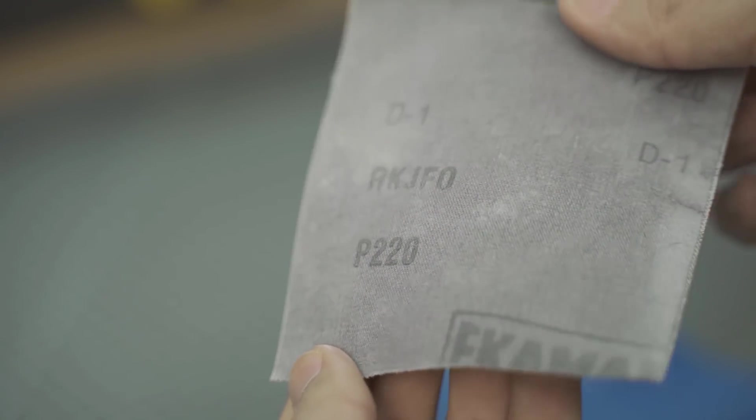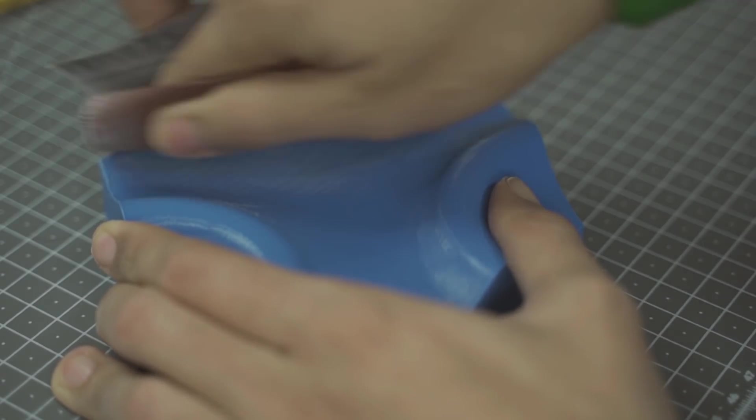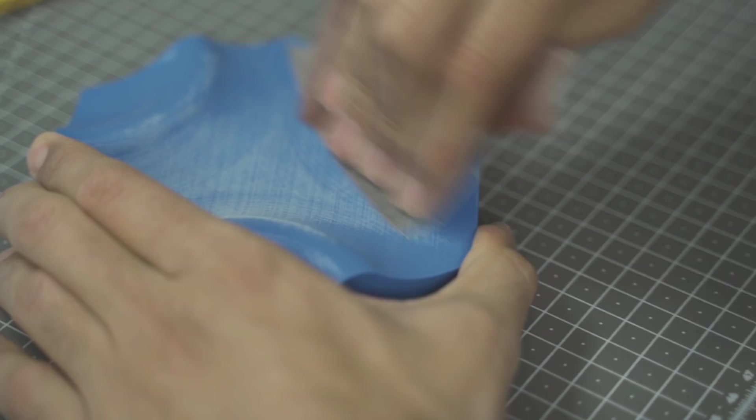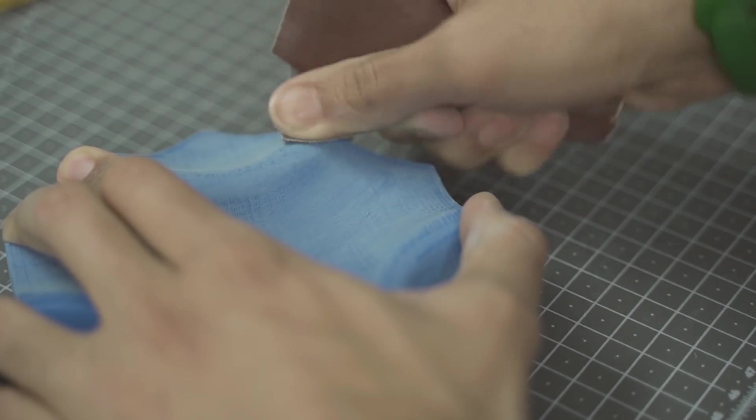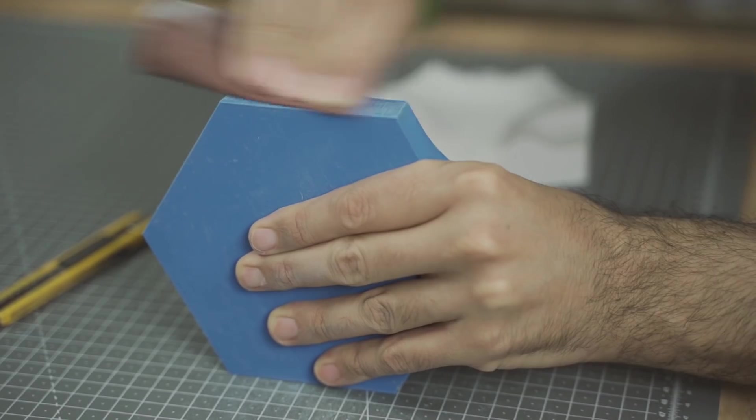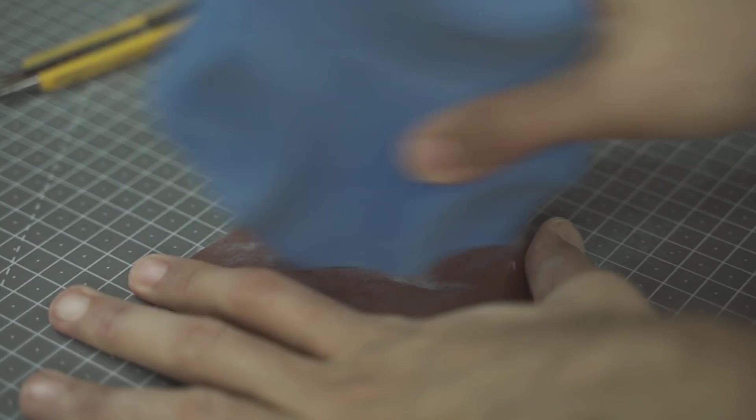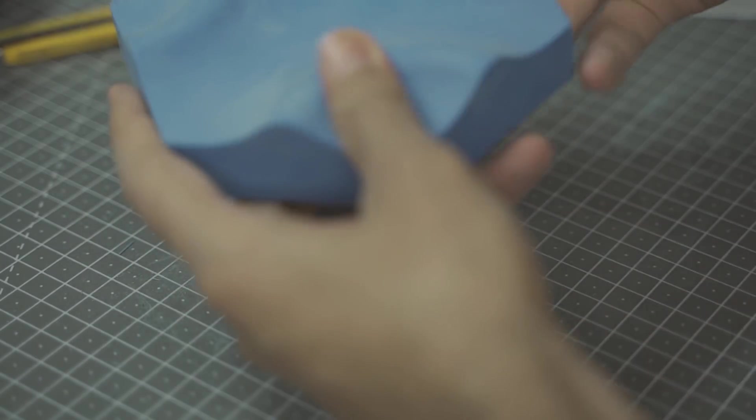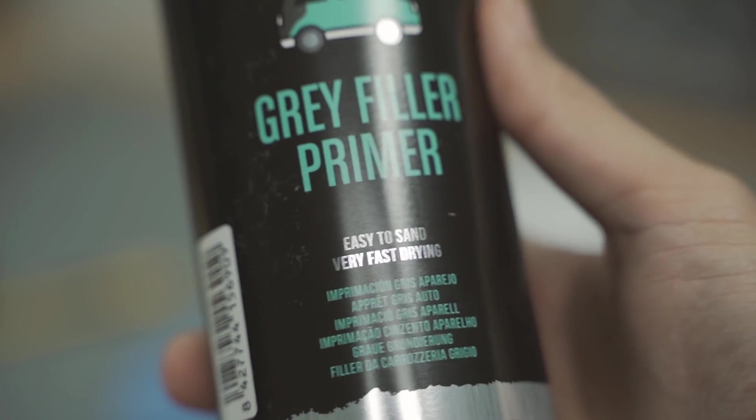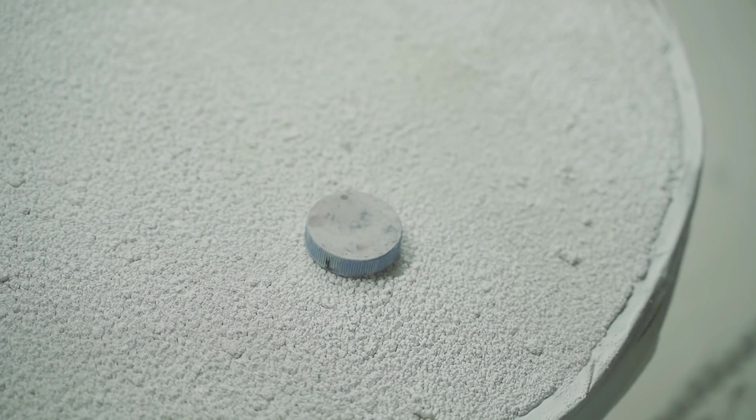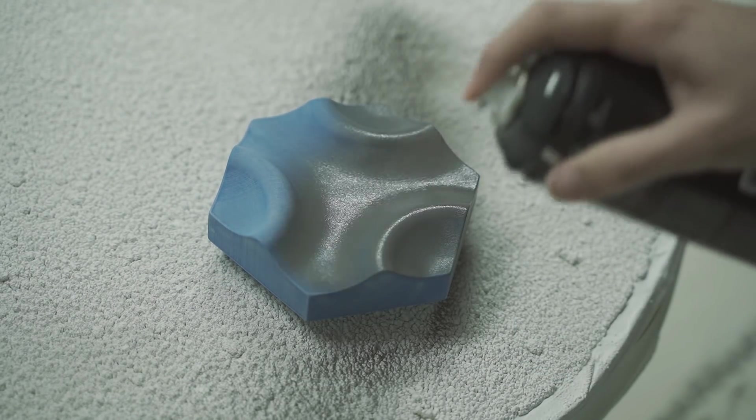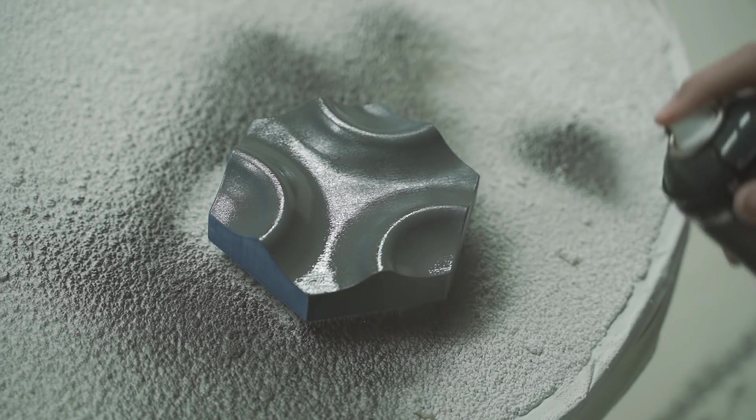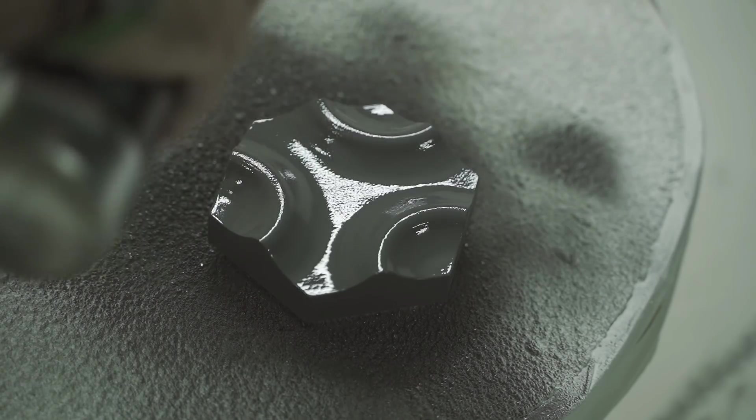Para mejorar el acabado no me queda otra opción que lijar e imprimar. Con lija de 220 le doy una primera pasada para eliminar los defectos más importantes. Y así preparar la pieza para la imprimación. Para dejar la pieza lo más lisa posible utilicé este gris aparejo que ya he utilizado en otros vídeos. Es una imprimación muy densa que rellena imperfecciones y nos crea una capa algo más gruesa para poder lijar de nuevo. Yo he aplicado tres pasadas dejando unos minutos entre cada una de ellas. Ya que si cargamos mucho de golpe nos pueden aparecer gotas e imperfecciones.